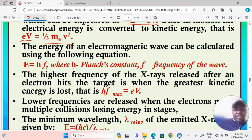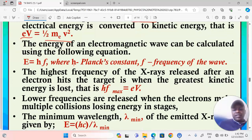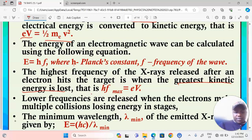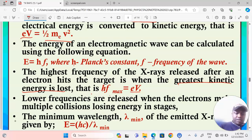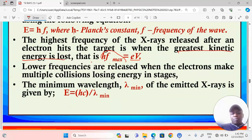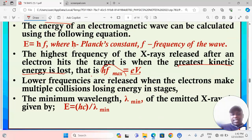The highest frequency of x-rays released when an electron hits the target is when the greatest kinetic energy is lost. Therefore hf_max = eV. When frequency is maximum, wavelength will be minimum.